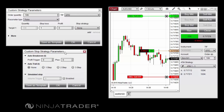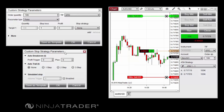Auto Breakeven is a stop strategy which will update the price of a stop loss order once when a user-defined profit trigger is reached. Two settings must be configured: the Profit Trigger setting defines the number of ticks in profit which must be reached before the stop loss order is moved to a breakeven price. The Plus setting allows you to define a positive or negative offset applied to the breakeven price when the order is moved. For example, entering a value of 2 in the Plus field will move the stop loss to breakeven plus 2 ticks.